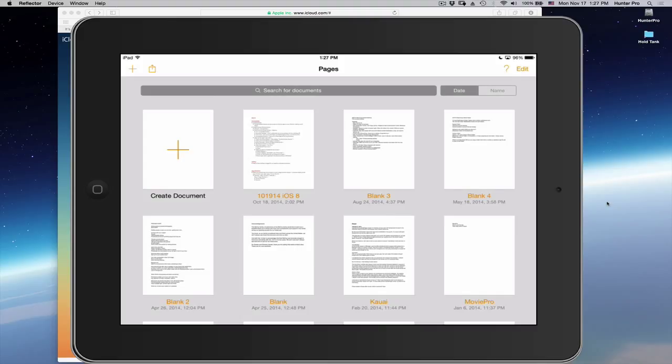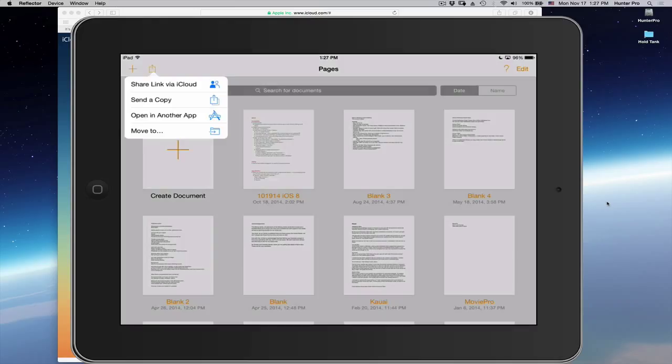After going through a few techniques, this is the technique that I felt was the easiest to get these files out of my iPad and onto my computer. So, first, with the Pages application open, I'm going to go up to the upper left corner and click on the Share icon.